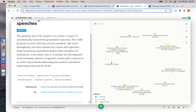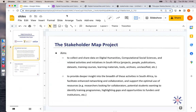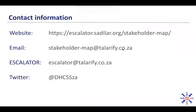The Stakeholder Map has only just been launched, so at present there are only a few records, but soon the stakeholder map will show many more data points and connections, such as this example here. You can find more information about the Stakeholder Map Project on the Escalator Stakeholder Map website at escalator.sadilar.org/stakeholder-map. On this webpage you can also find the links to the Google Form and the data visualizations.